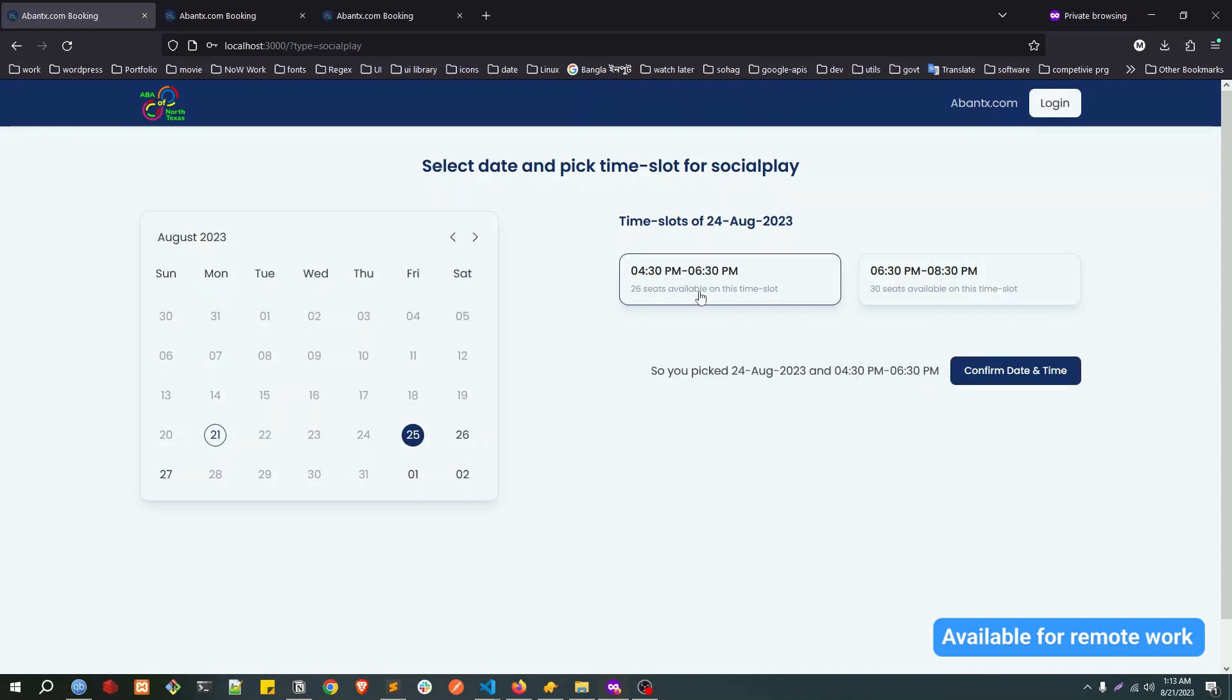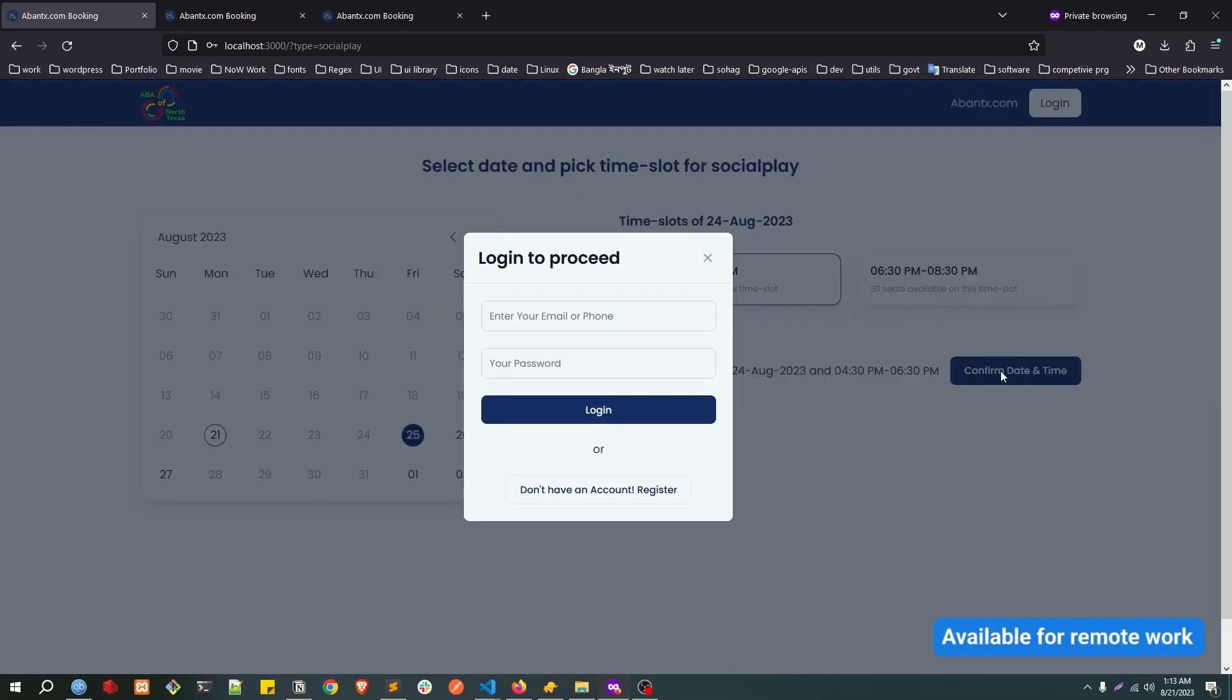If I try to book again, I click on the slot, then click on confirm date and time, then I need to log in. I already have an account so I will log in with that.